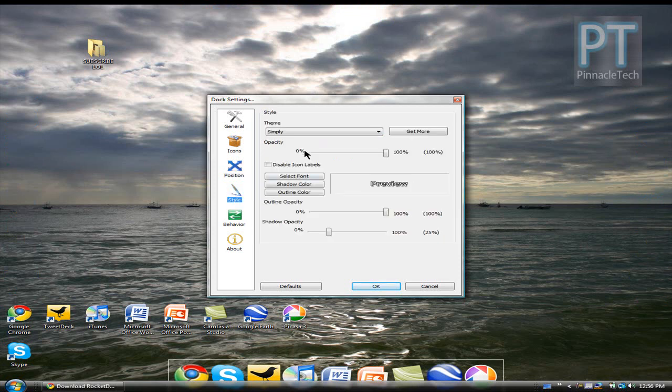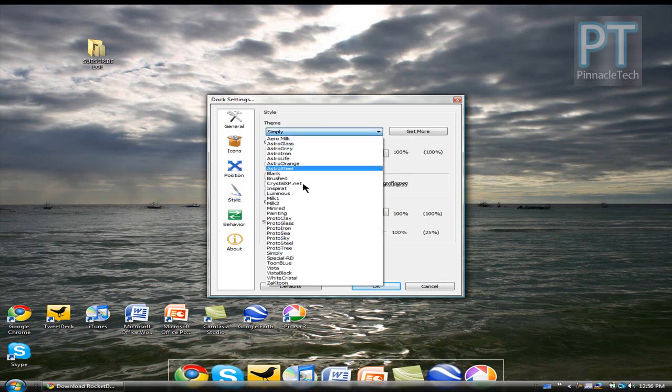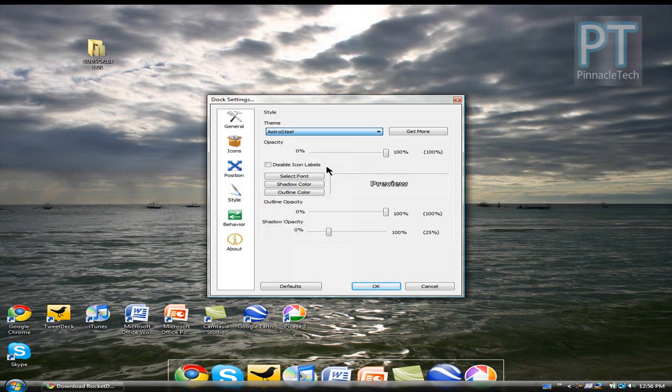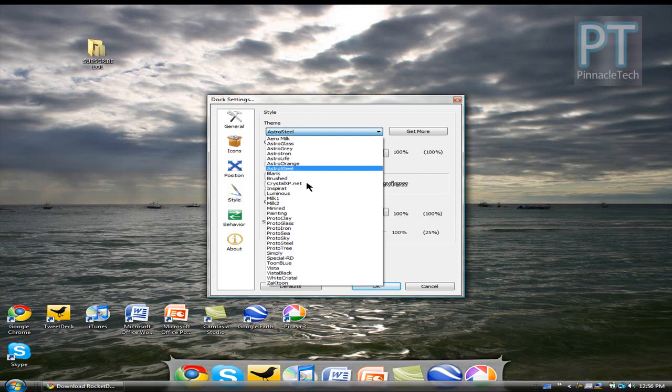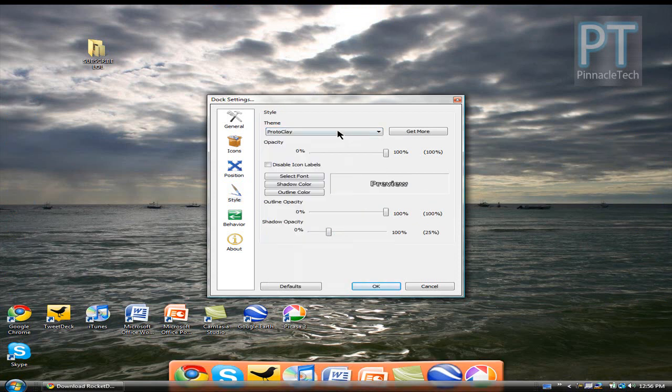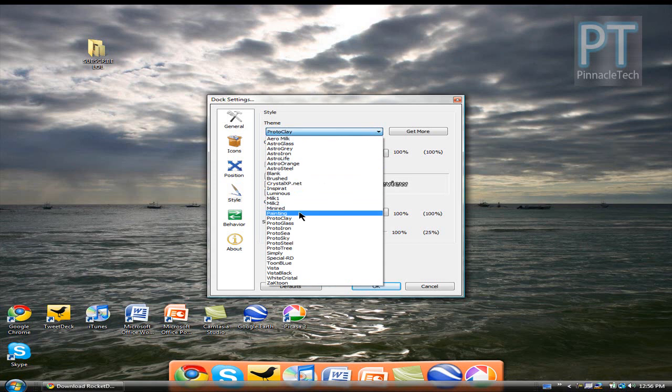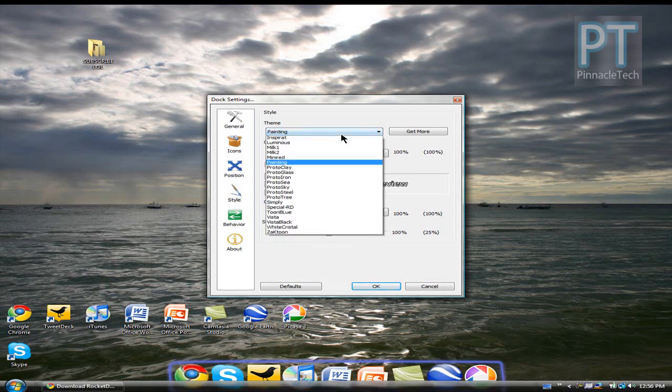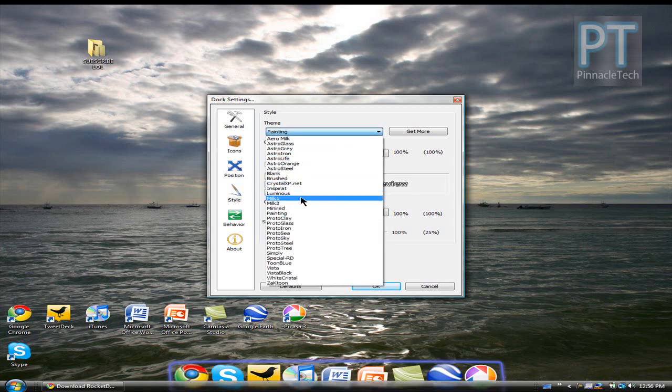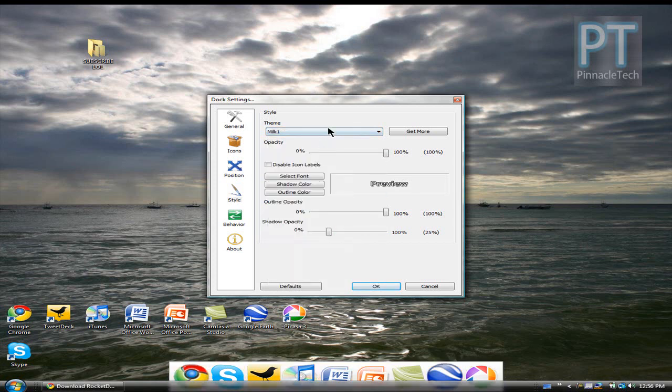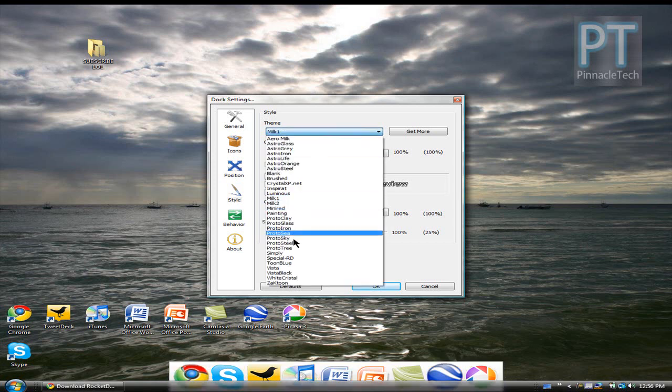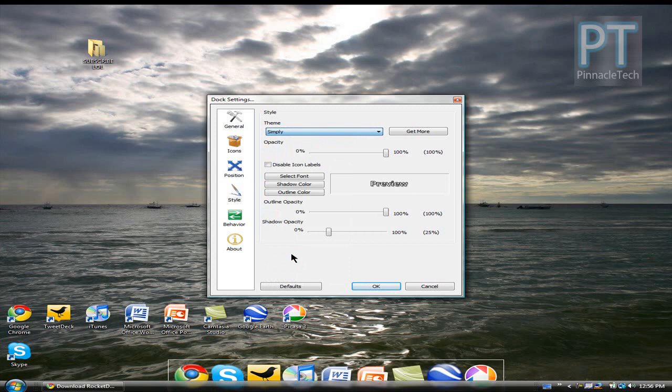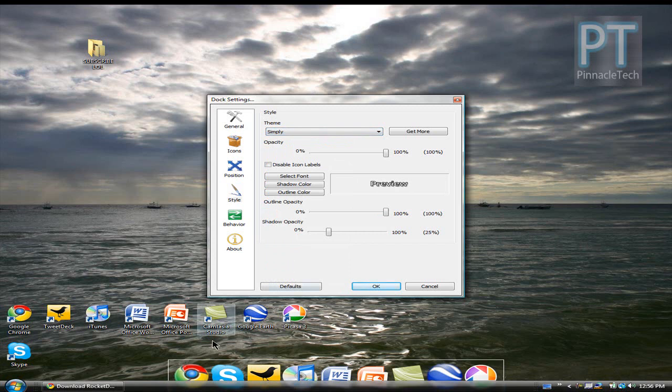Next is style. As you see RocketDock comes with a lot of cool themes. I think that simply is a pretty good Mac dock.